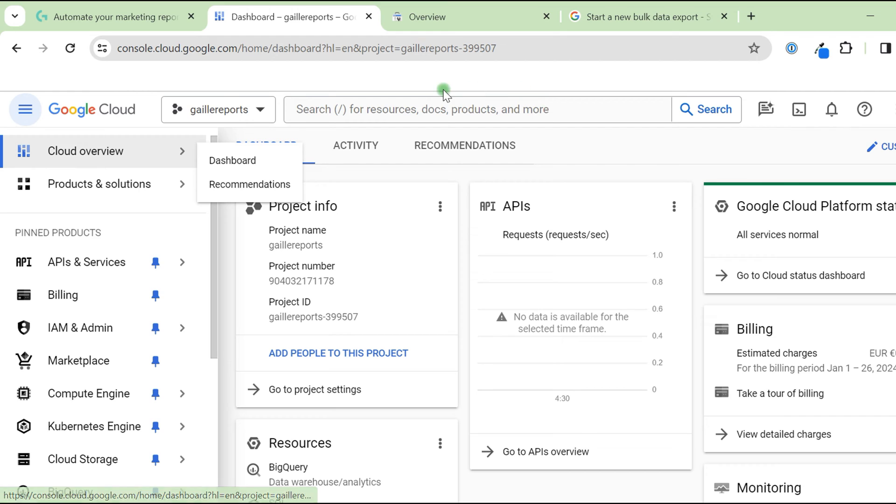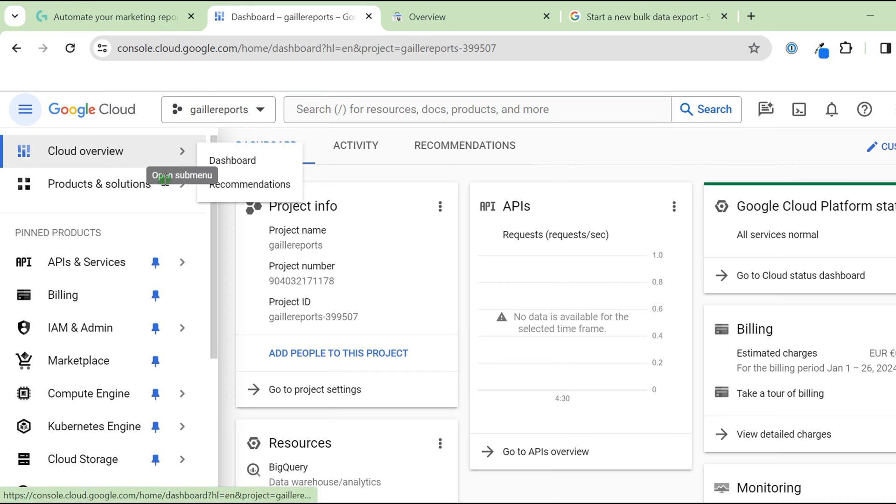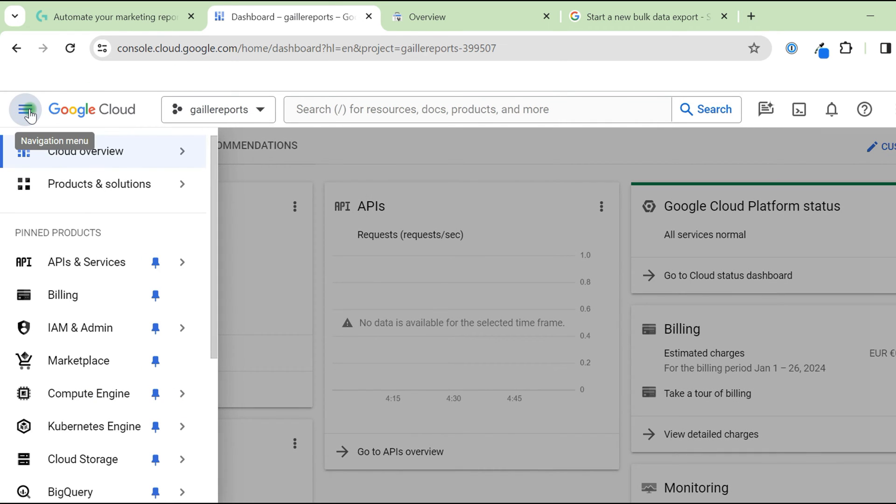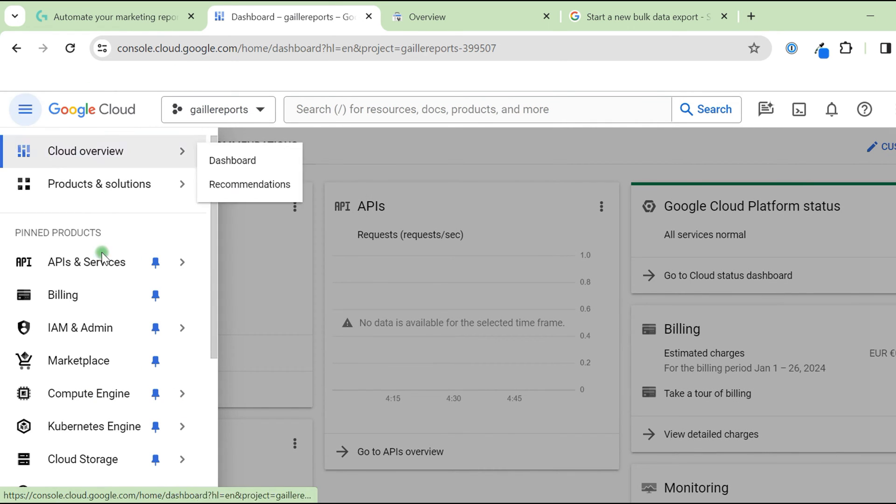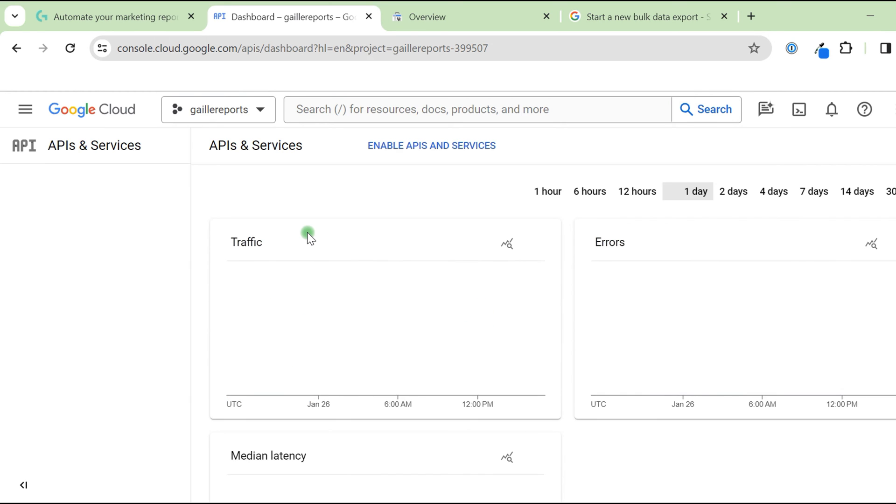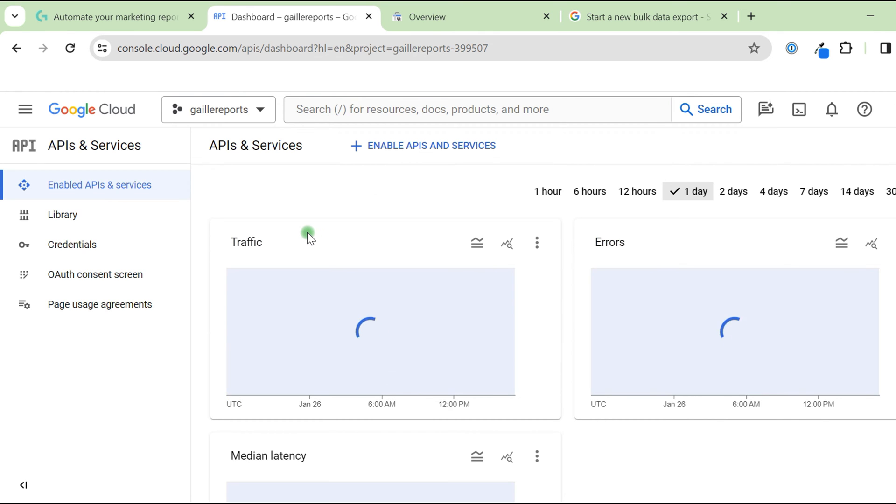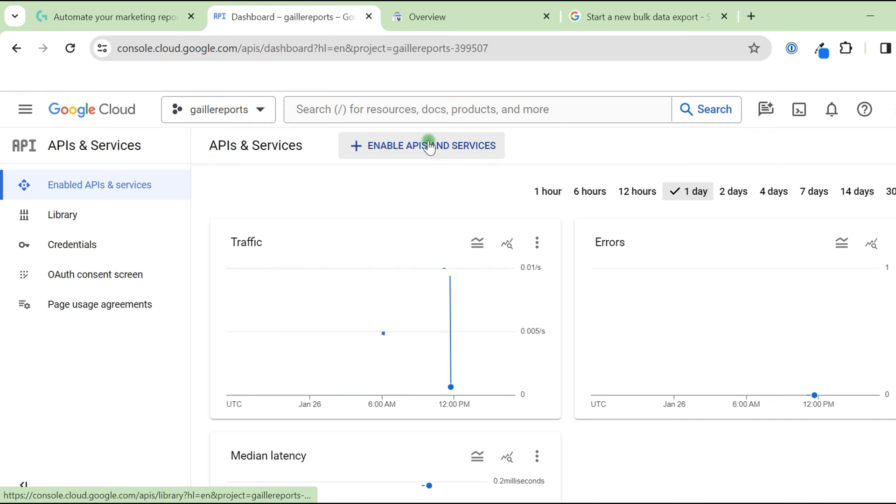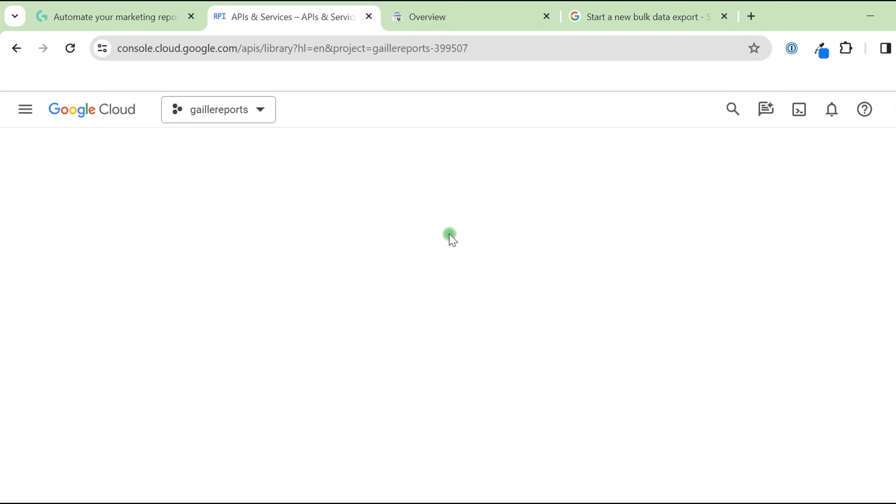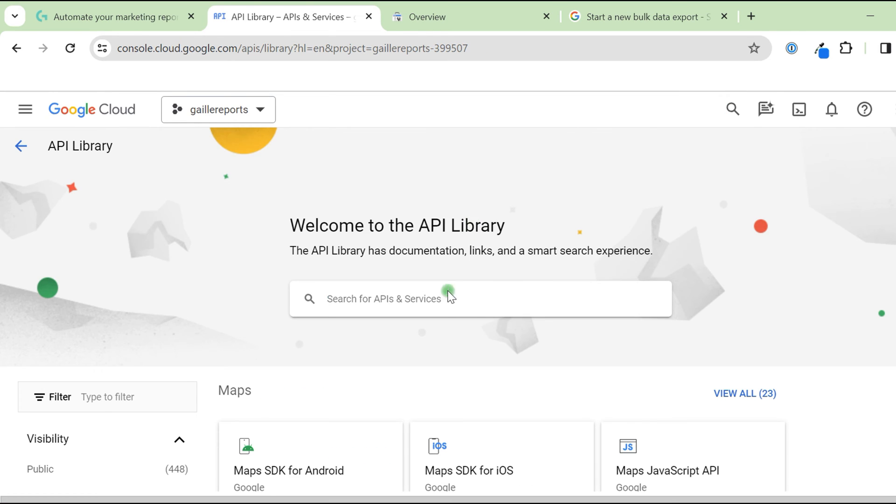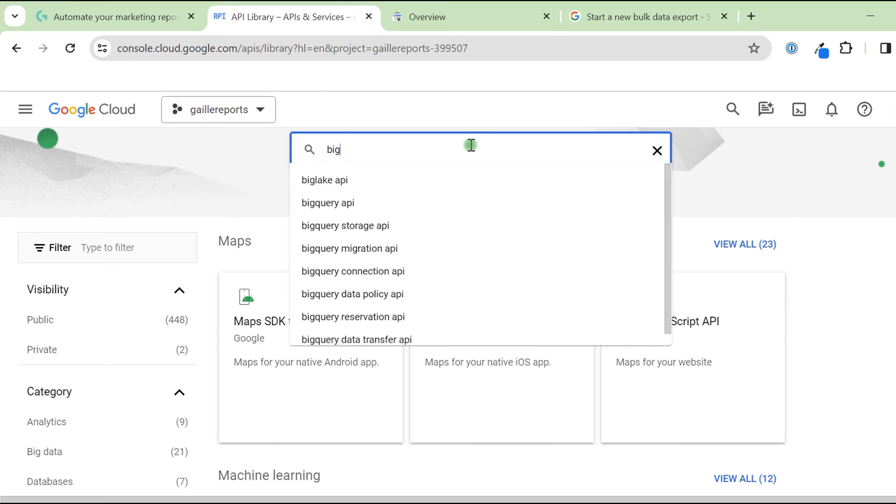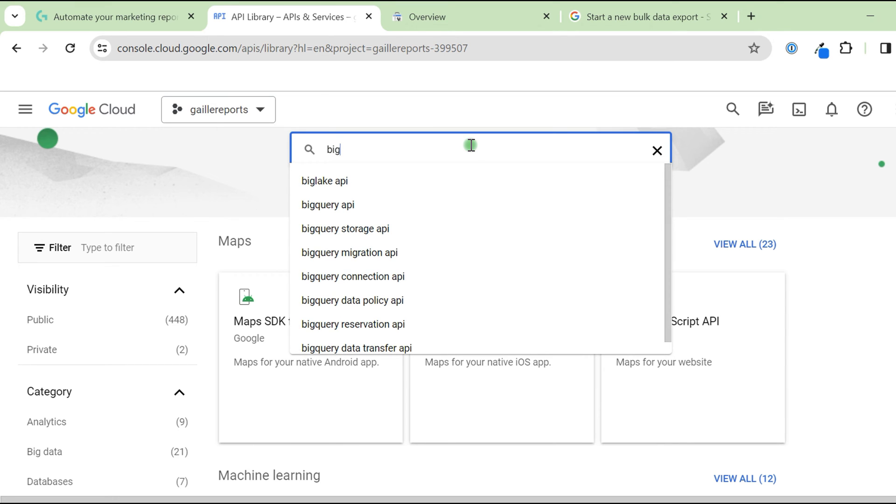Let's check if we have access. We need to enable BigQuery API. For that, I click this burger, I go to API and services and enable API and services. Here we just check that we have everything that we need. Then we can click enable APIs and services and check here BigQuery.